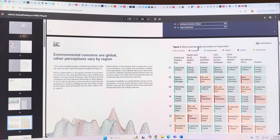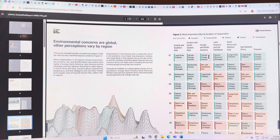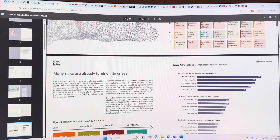They also looked at the answers by location of the respondents. In Asia, all top five risks are environmental. In Europe and North America, climate change inaction and mis- and disinformation are pushing to the top, along with large-scale pollution and inequality. So you can see how people around the globe in different continents are ranking these risks.